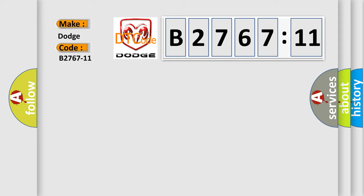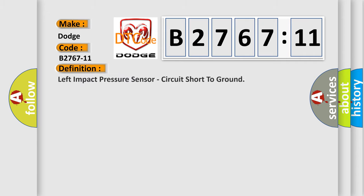Dodge car manufacturers. The basic definition is left impact pressure sensor, circuit short to ground.